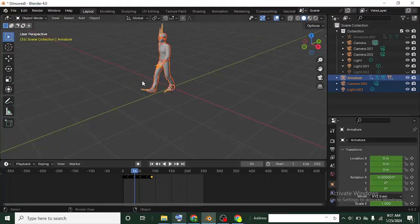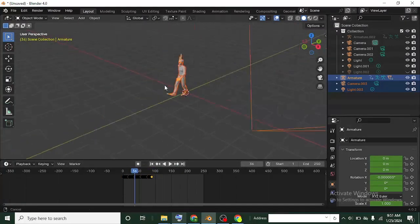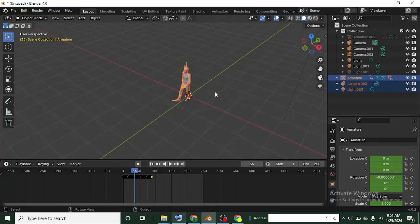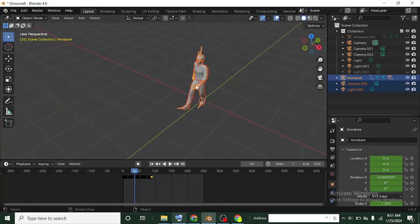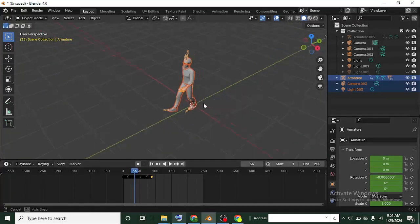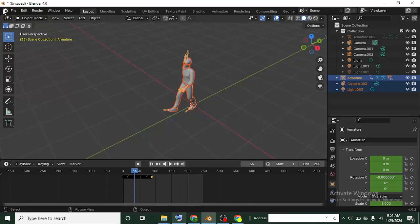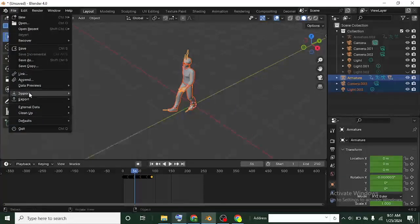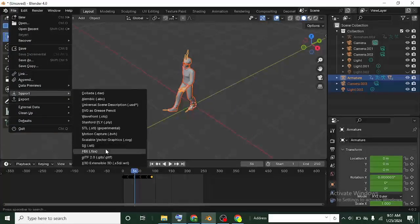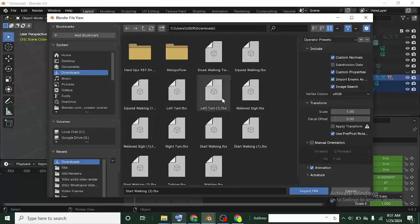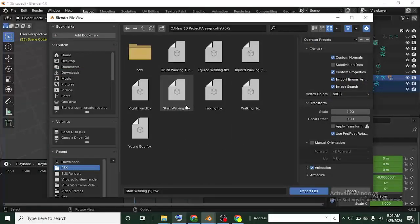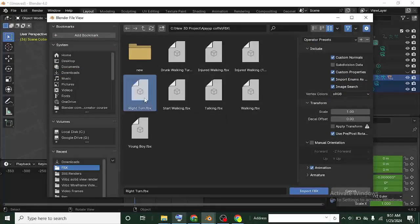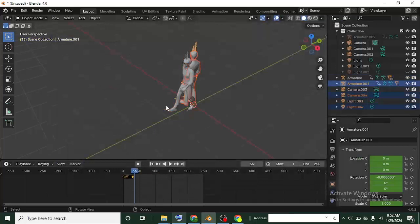So now import another FBX animation. Let's just get something like turning, like the one we did before. Head over to File again, Import, then FBX again. And then let's just get this right turn now. Left click and then import.